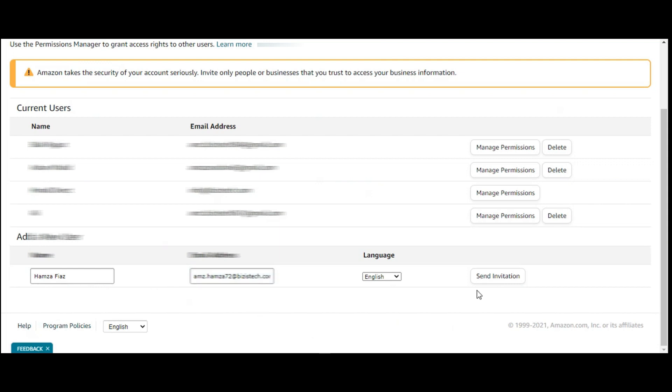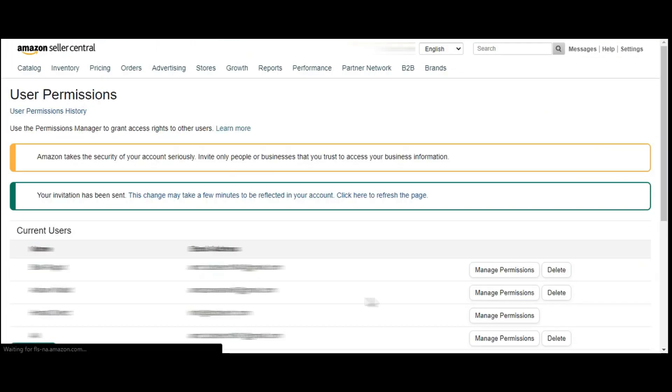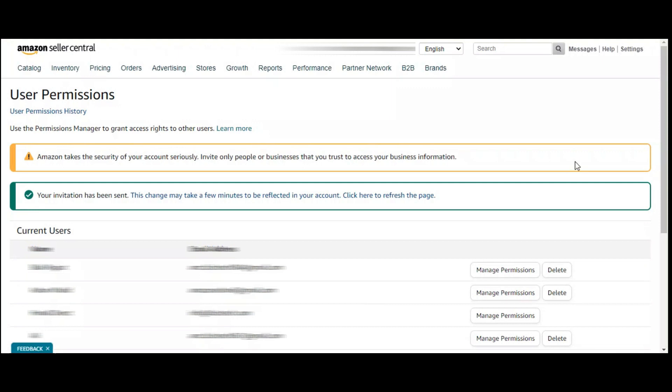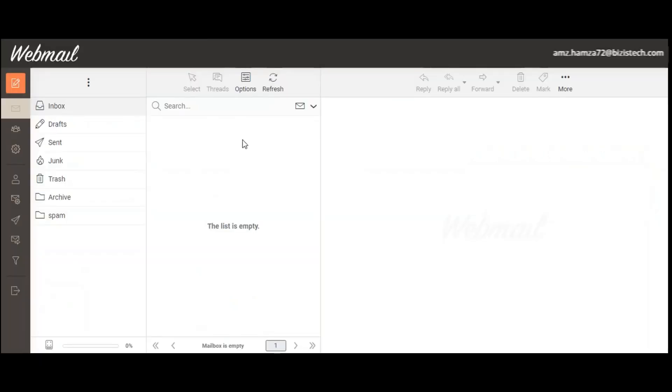After that you have to click on send invitation. Here you will be sending invitation to the person who is receiving the email.